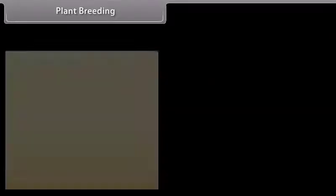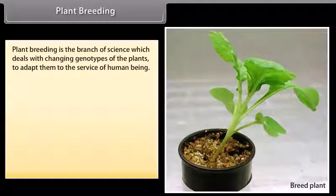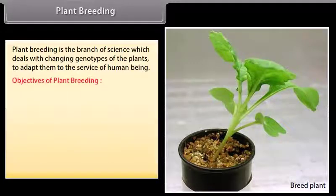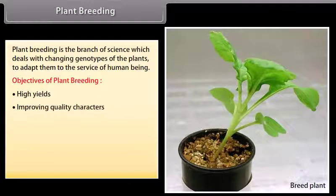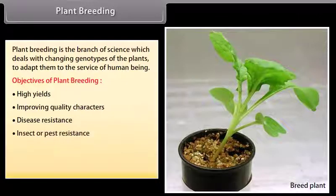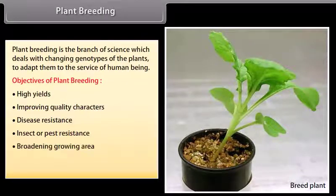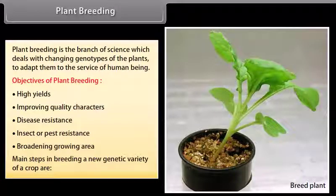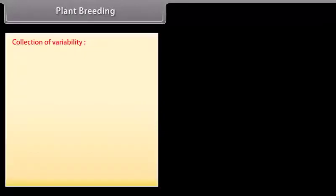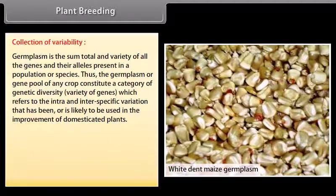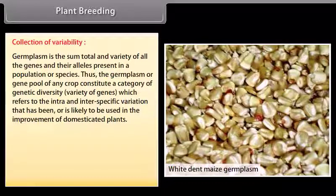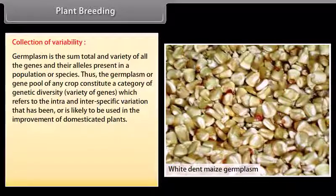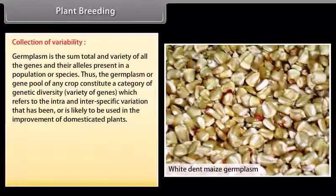Plant breeding is the branch of science which deals with changing genotypes of plants to adapt them to the services of human beings. Objectives of plant breeding include: high yields, improving quality characters, disease resistance, insect and pest resistance, and broadening growing area. The main steps begin with collection of variability. Germplasm is the sum total of all the genes and their alleles present in a population or species, constituting the gene pool and genetic diversity of any crop.